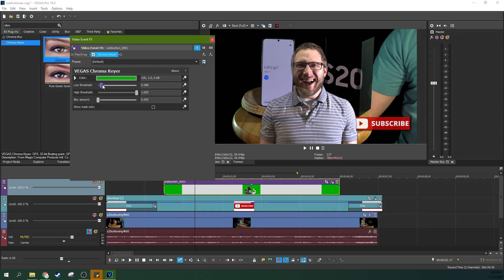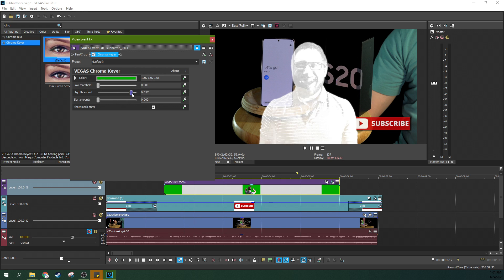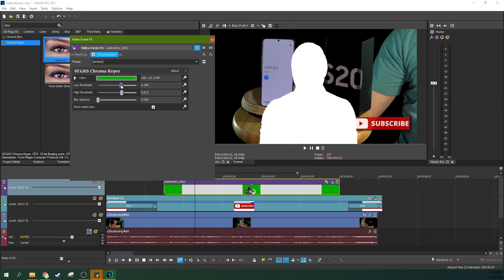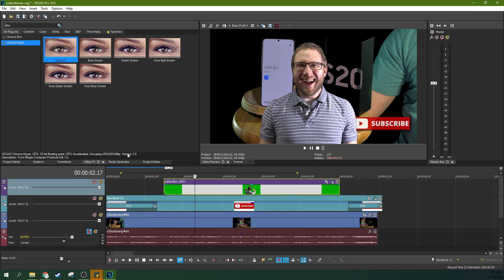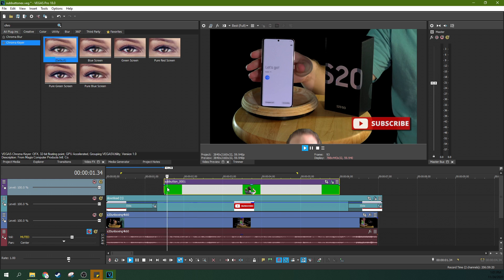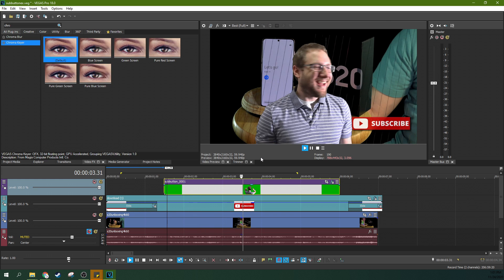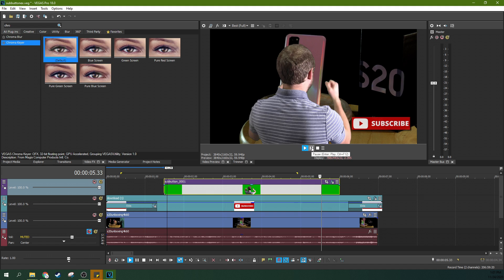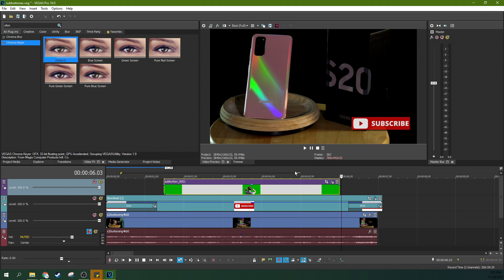And then we need to like up the high threshold and the low threshold until it looks about right. So you can hit the show mask only. So you want to where you can dial it in to where you're getting just a white silhouette of what you want and nothing else. All right, so now we've got a chroma key. So I pop up, smash it, pop back down.